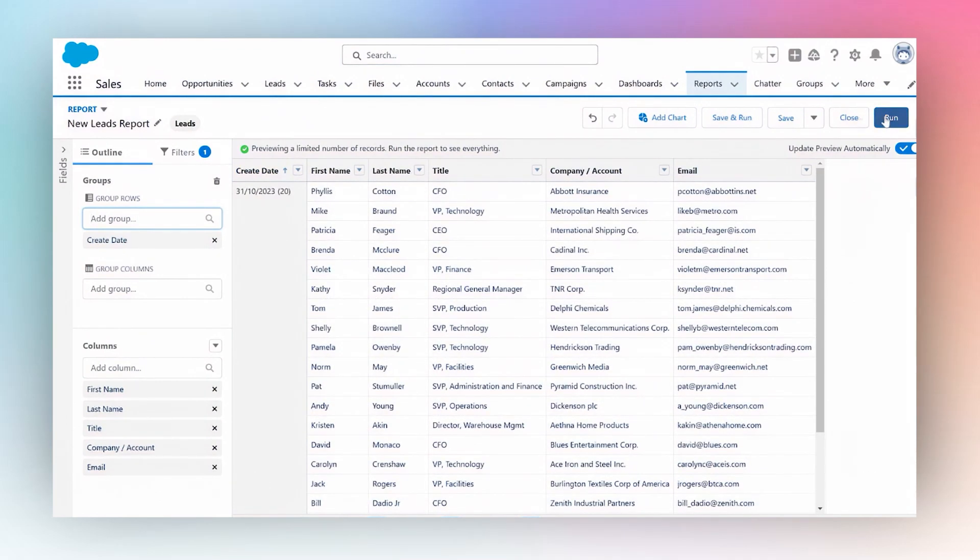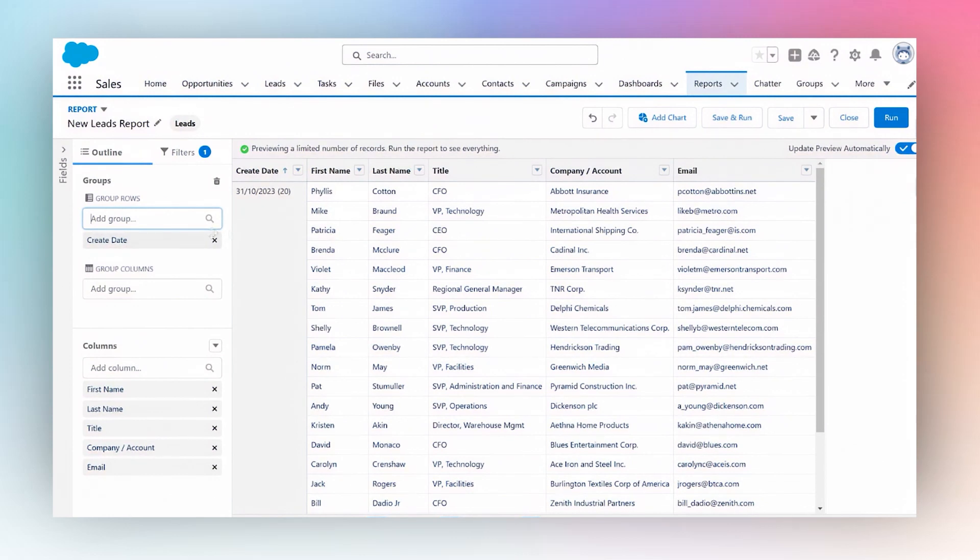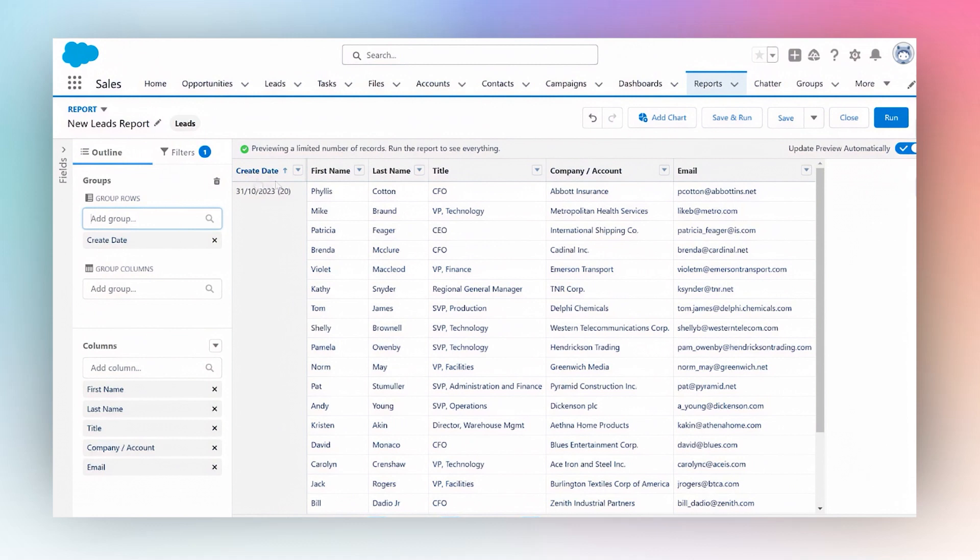Before we run it, we've grouped our report by created date. Next I want to now group this further down or drill down even further by making this grouped by month and not by a certain date.